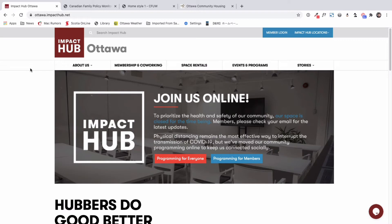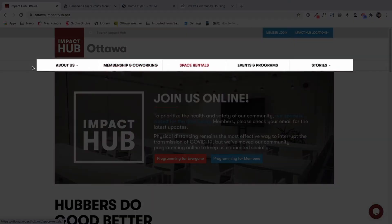So this is just an example — the Impact website. When you hit the tab key, you can navigate the content on the menu. As you can see, it shows Space Rental, then Event, Program, and Stories. When you hit Enter, it shows a dropdown. That's how you can navigate just by hitting the tab key on the keyboard.